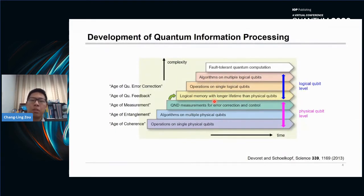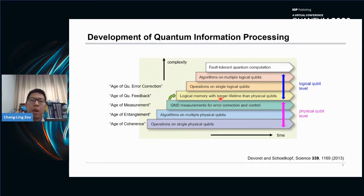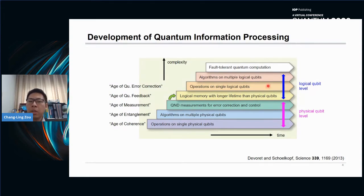This is a well-known figure about the roadmap of universal quantum computation. In the last decades, great progress has been achieved at the physical qubit level: we realized operations on single physical qubits, algorithms on multiple physical qubits, and also QEC amendment for error correction and control. Right now we are entering into the age of quantum error correction. At the logical qubit level, we want to realize logical memory with longer lifetime, and operations on single or multiple logical qubits. Based on this, we can move towards fault-tolerant quantum computation.